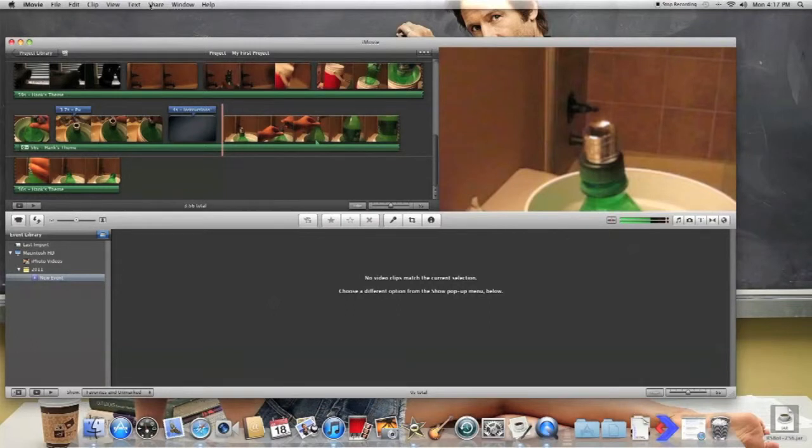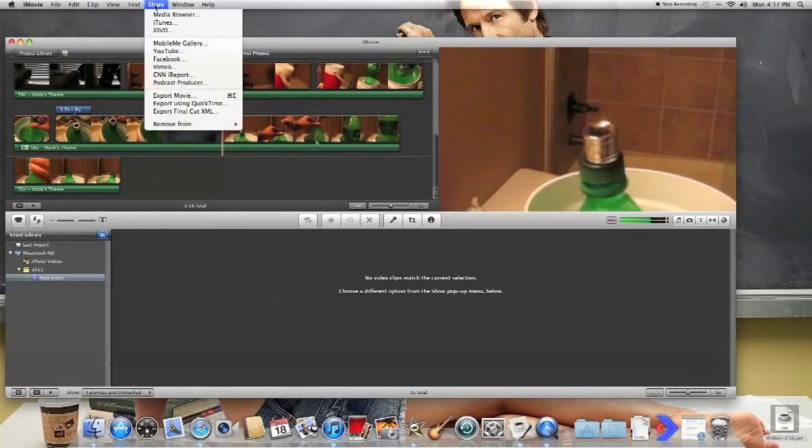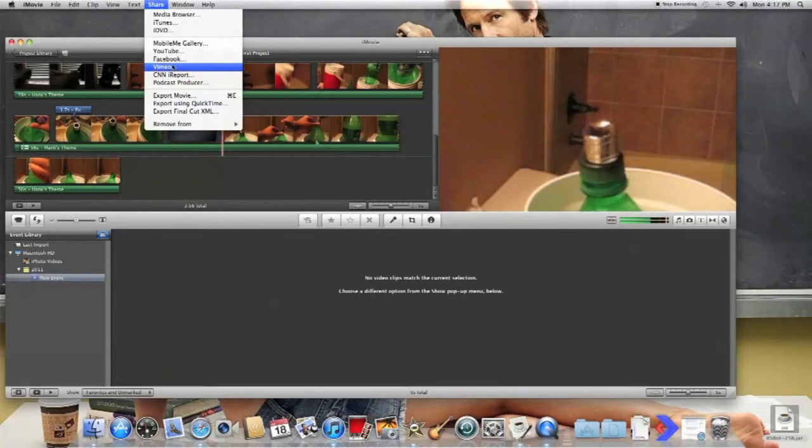And on Share, it gives you all these options you can upload it to, like MobileMe, YouTube, Facebook, Vimeo. I'm going to go ahead and do it to YouTube.